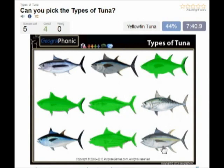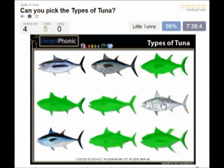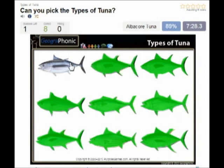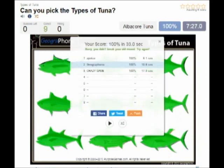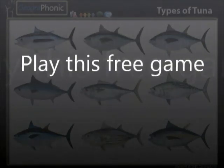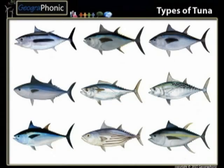Then the yellowfin tuna. This is little tummy. This is long tail tuna. This is big eye tuna. And the last one is albacore tuna. You can play this game yourself — look in the description of the video to find the link.